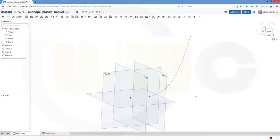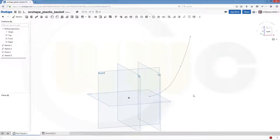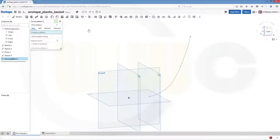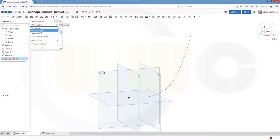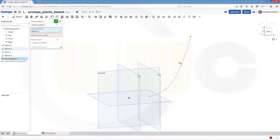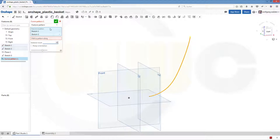Okay, now I can do my revolves, my sweeps, and so on. And I need a pattern. So I will go for a pattern, a curve pattern, and I want to pattern, not a part, but a feature. And the feature would be that sketch, that circle. And along that line, and let's say, let's make 10. And confirm.